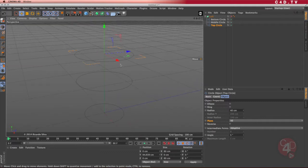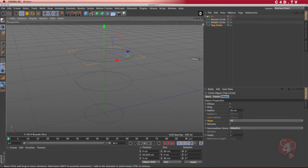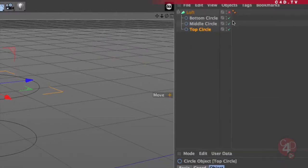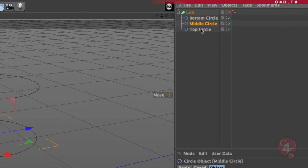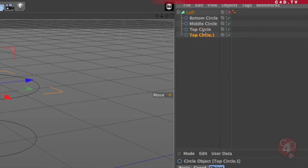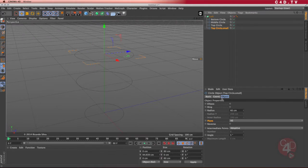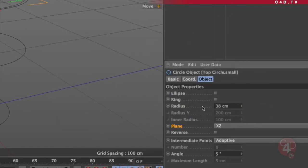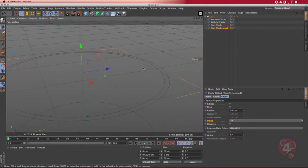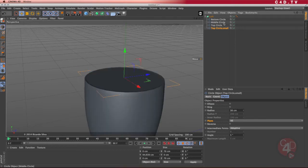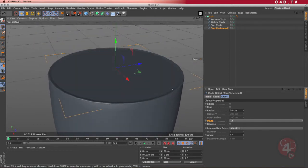Because my cup has a hole inside, I need another top circle but smaller. I can copy it in my objects manager. Looking at the sequence — the loft goes from one to the other — my smaller top circle needs to come after the top circle. I'll call it 'top circle small' and set its radius to 38 instead of 40. I can see that I created a nice rim. If I enable the loft, I see a little bump in there.